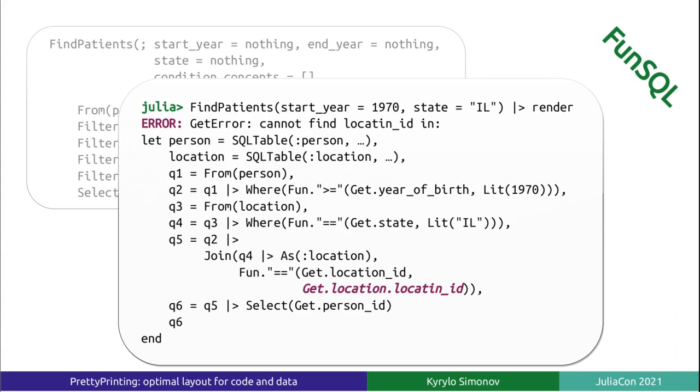This is an exception raised by FunSQL, and as you can see, we could even make PrettyPrinting highlight a part of the expression. PrettyPrinting makes developing and debugging experience with FunSQL much more pleasant.